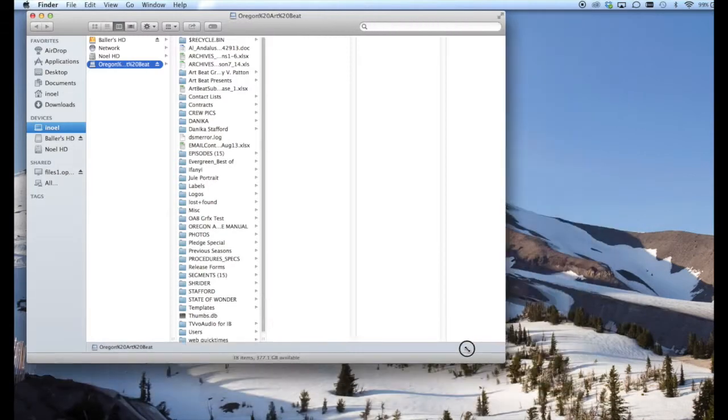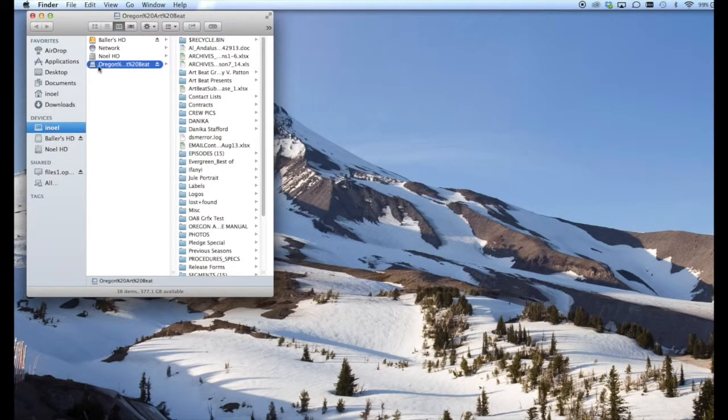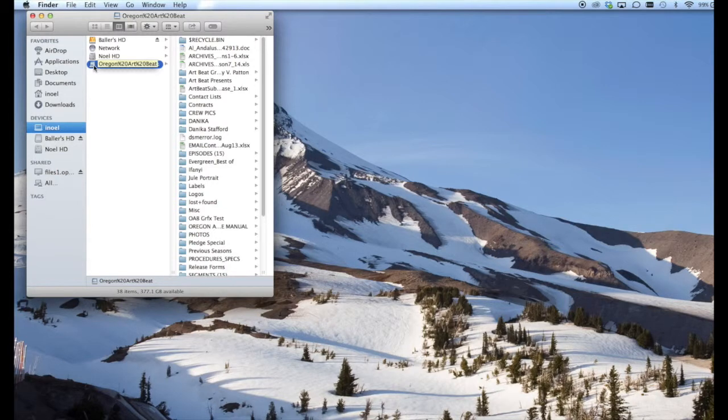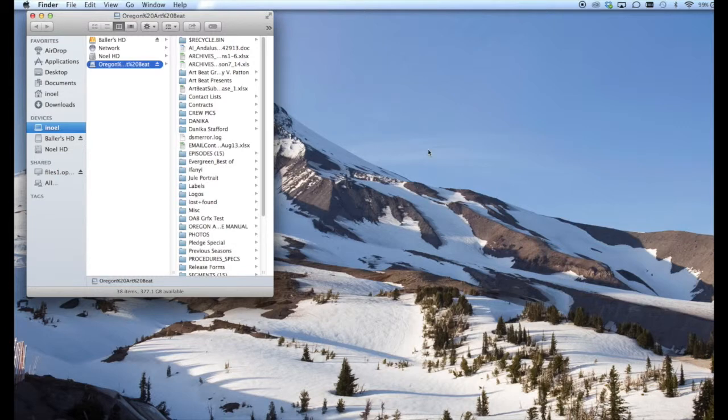Now that I have access to Oregon Artbeat, I'm going to create a shortcut on the desktop. I'm going to hold down the Option and Command buttons and at the same time drag the Oregon Artbeat server share from the Finder to the desktop.